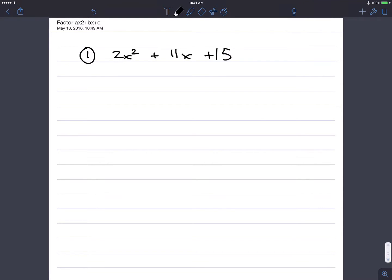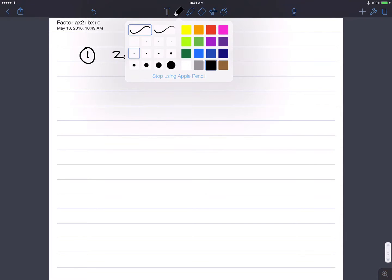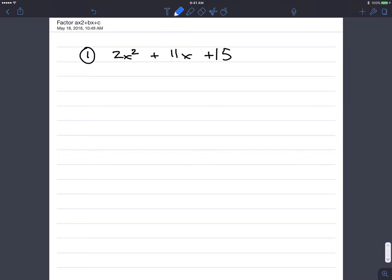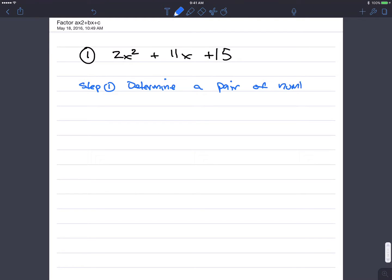We're going to factor ax squared plus bx plus c. We went over this yesterday, so let's recall the steps. Step one: we're going to determine a pair of numbers whose product equals a times c and whose sum is b.